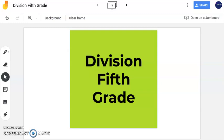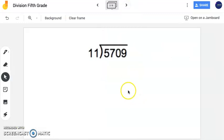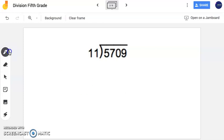Hello, today we're going to go over division strategies when solving a division problem that has a two-digit divisor. We are going to focus on the standard algorithm and partial quotients. In this first problem here, we have 5,709 divided by 11. In this problem, we are going to use the standard algorithm.